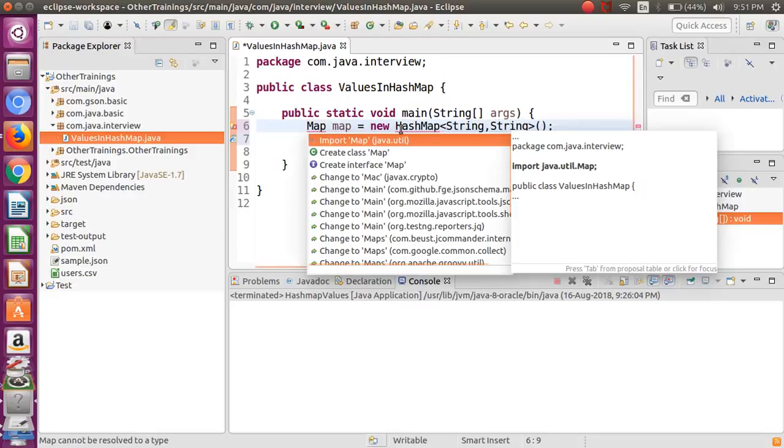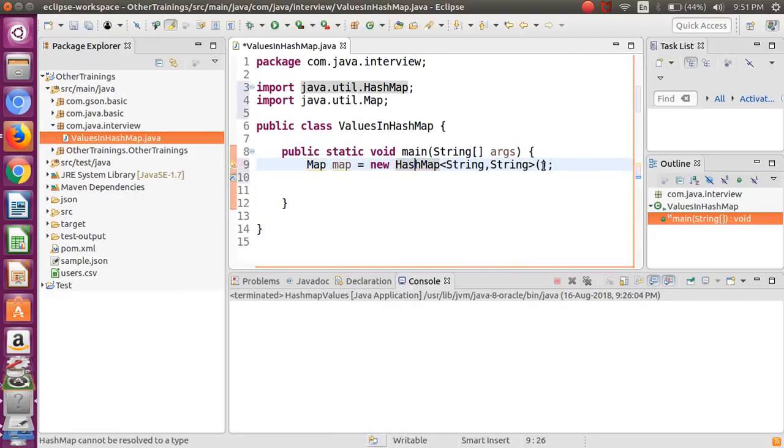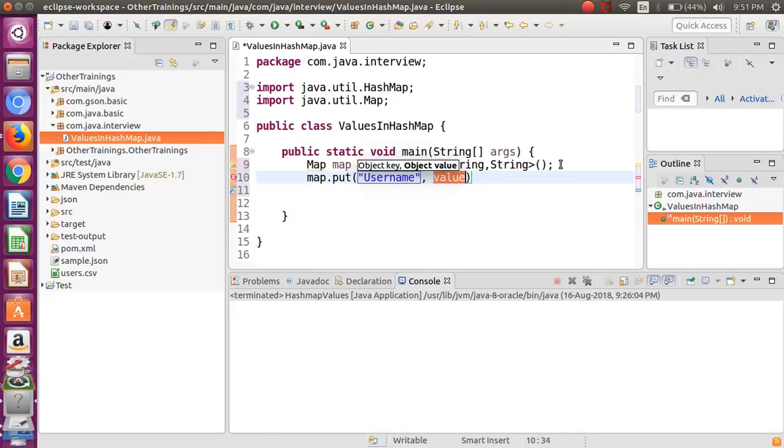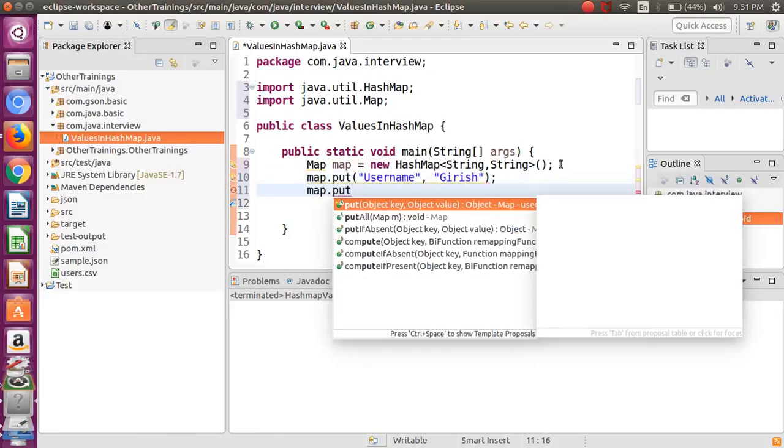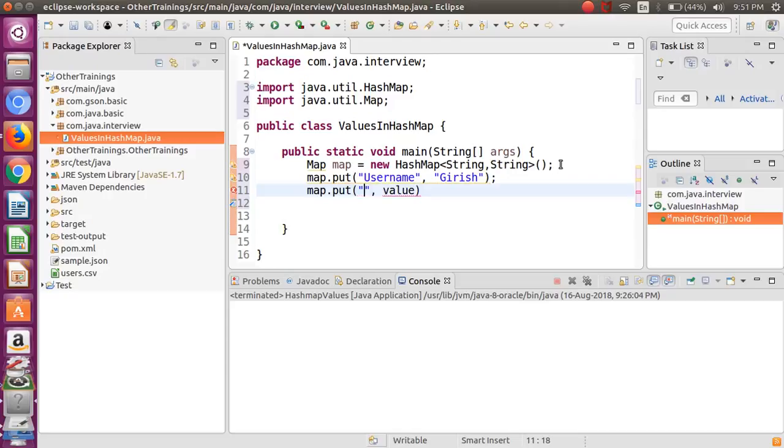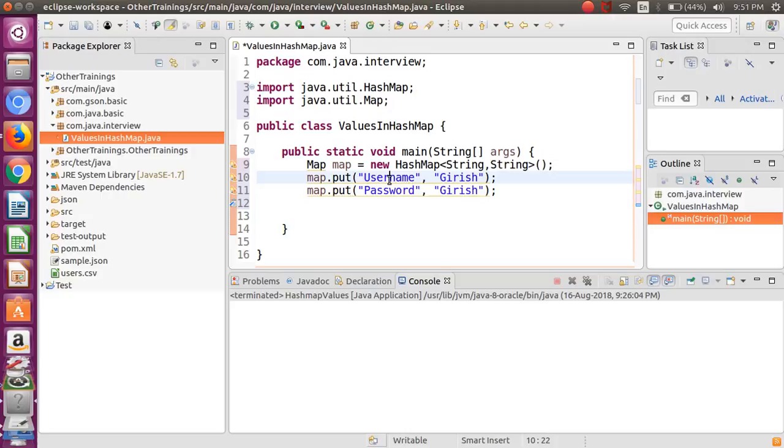Now let me put some values there. Map.put - I will create one key, for example username, and we will put the value as Girish. Then let's put one more value. Another value I want to put as the password, and we want to keep the password also the same. So here we are creating two different keys but we are assigning the same value to this.